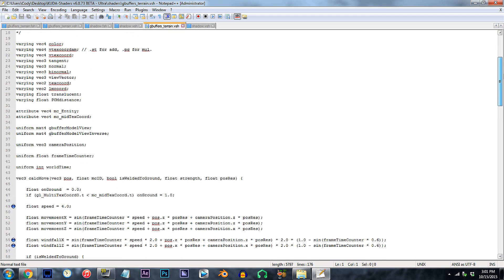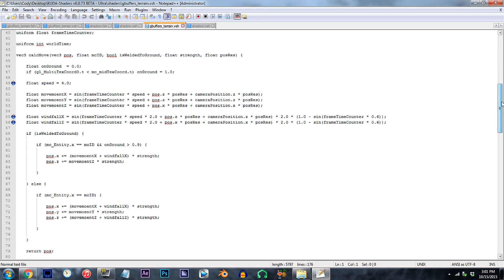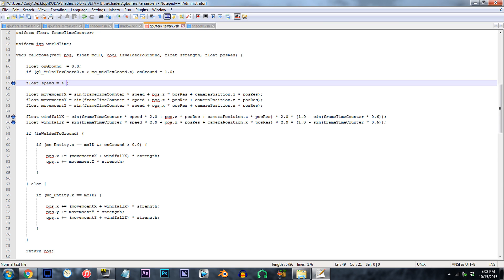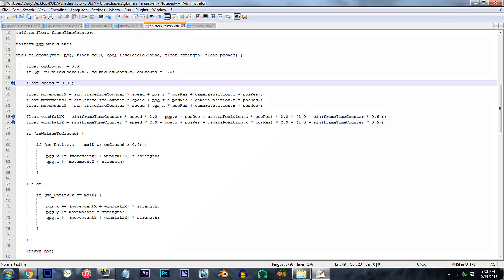From here, scroll down to line 49. If you're mainly looking to slow down the waving terrain to an extent, mainly where you can still see a small bit of movement, then this value is your tool. For my taste, 0.05 is a good place to go.